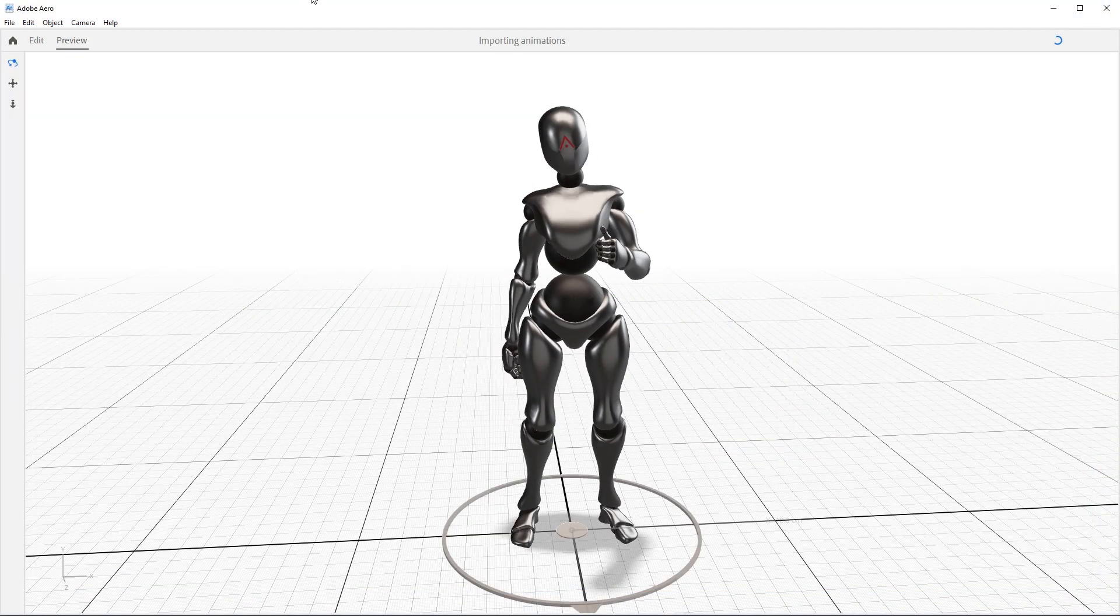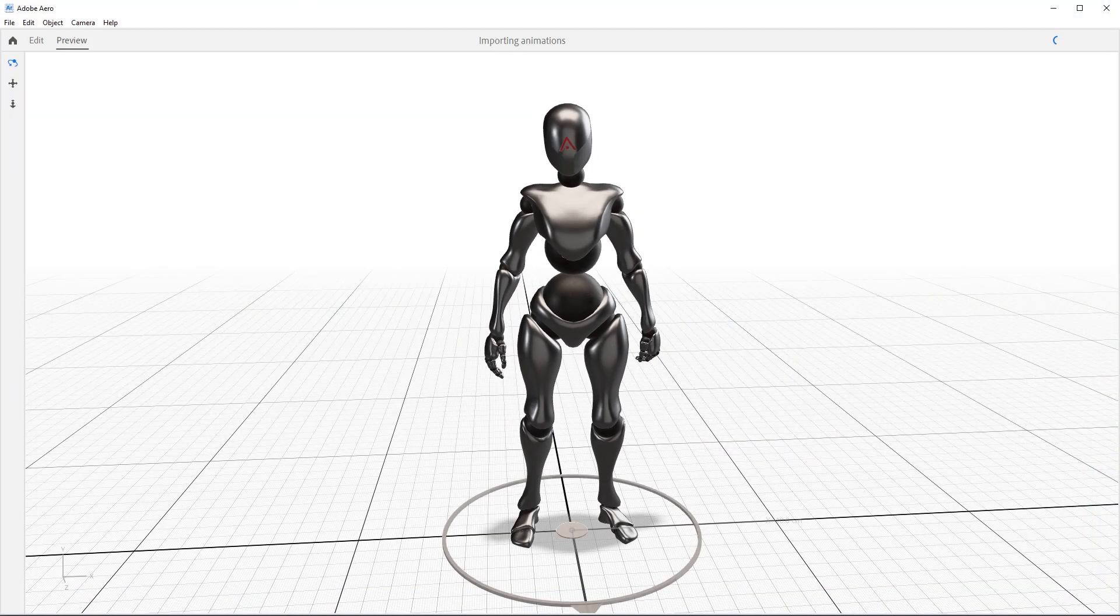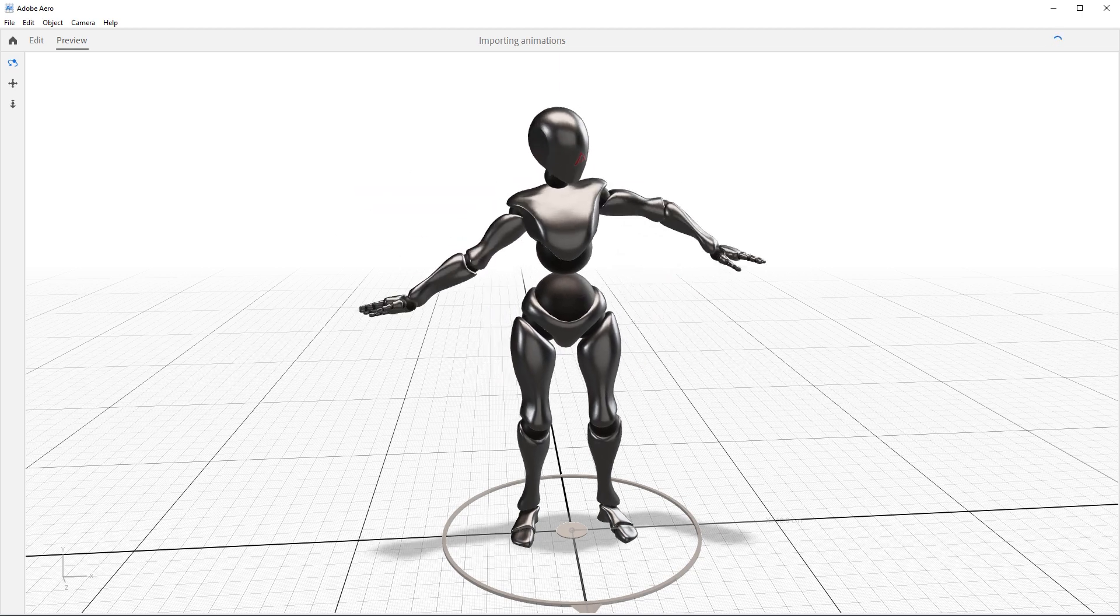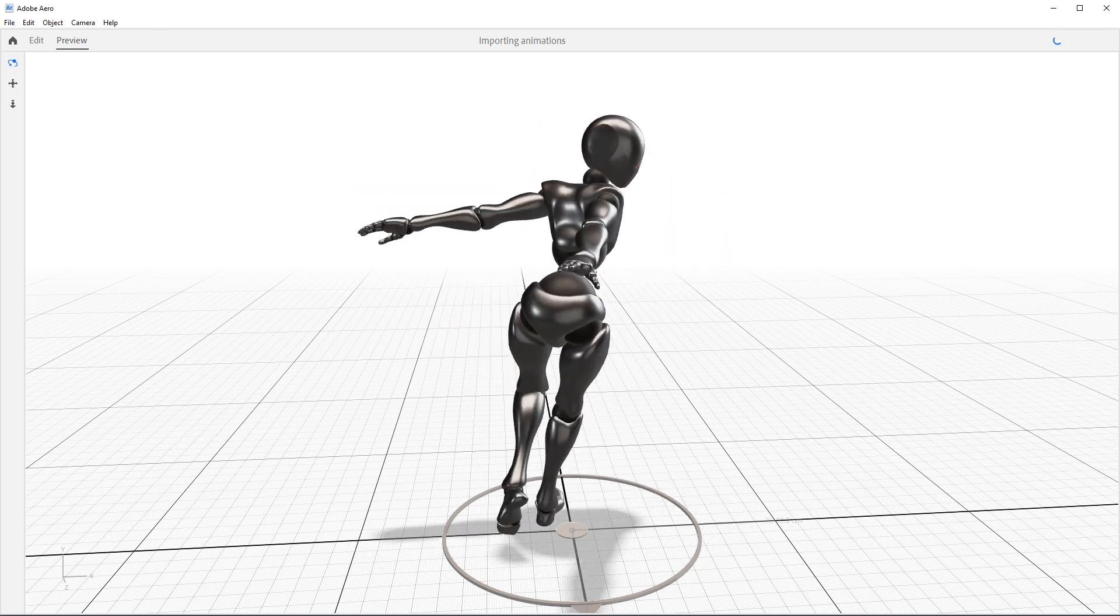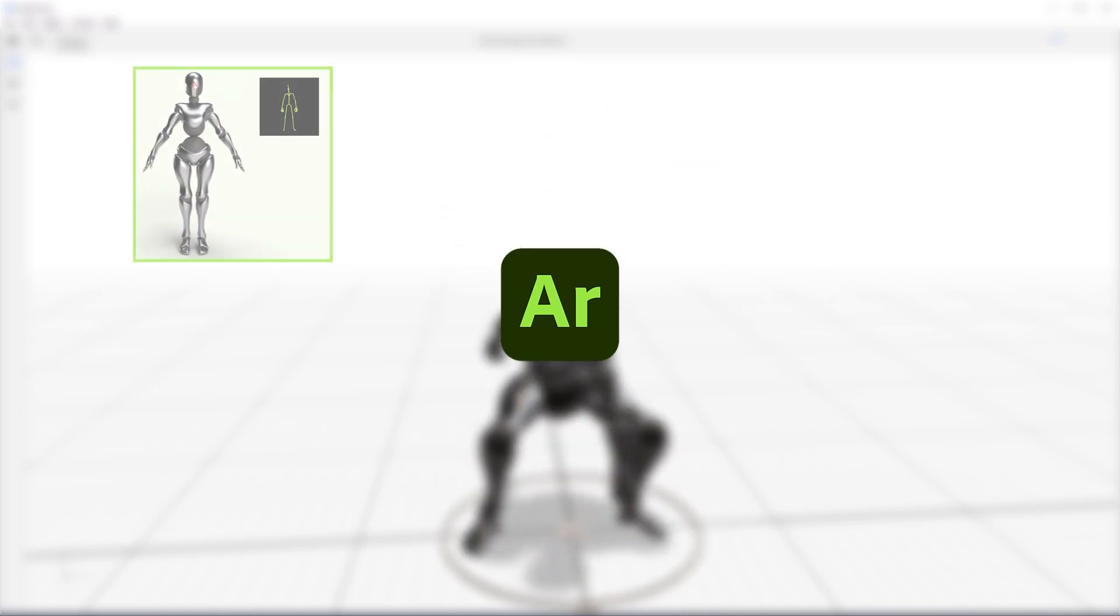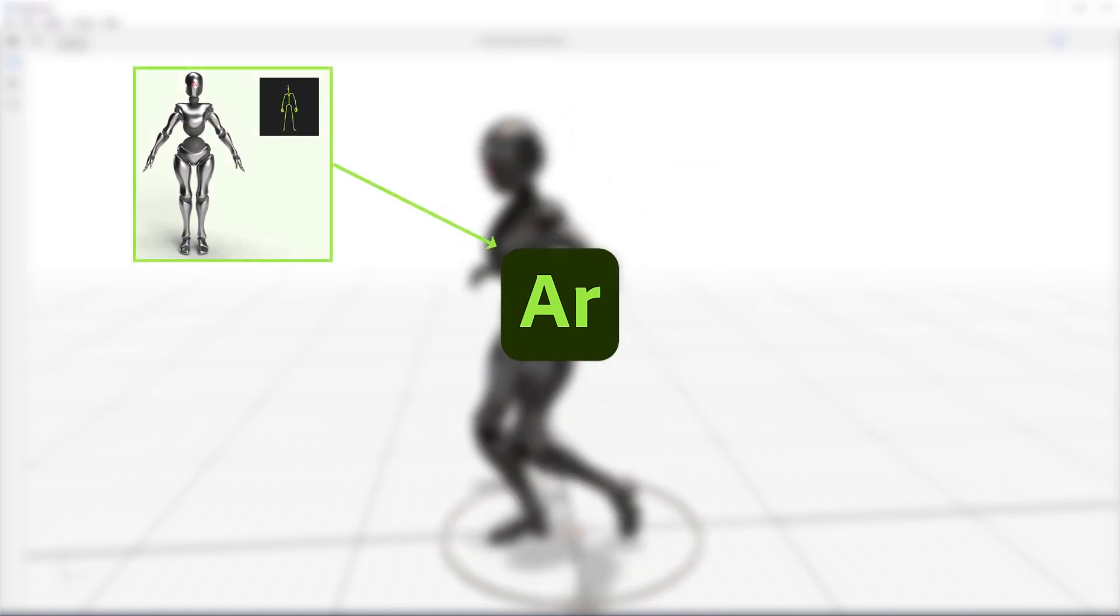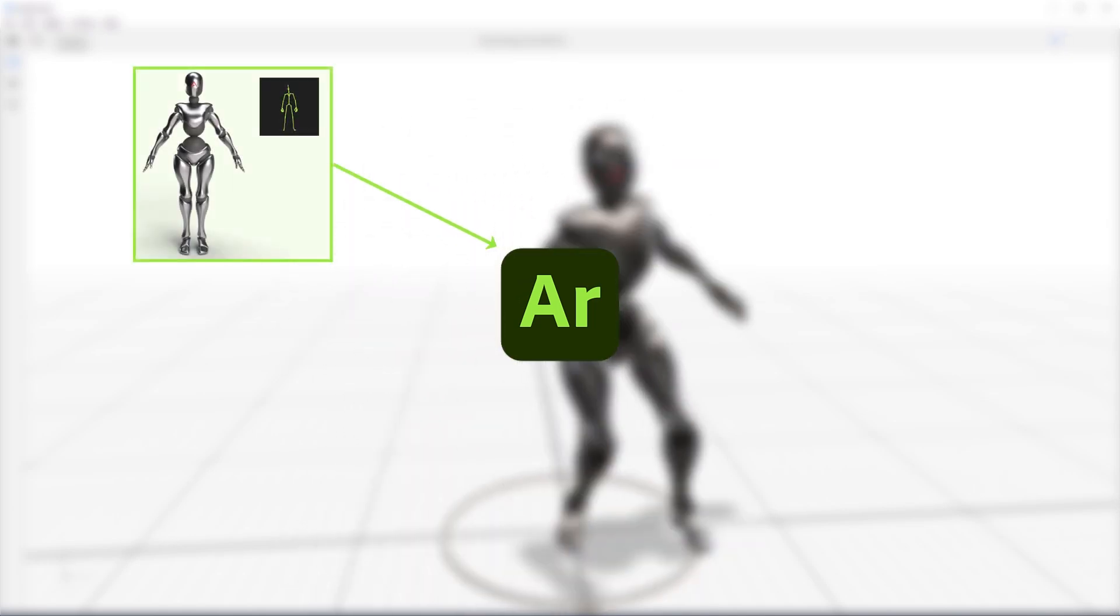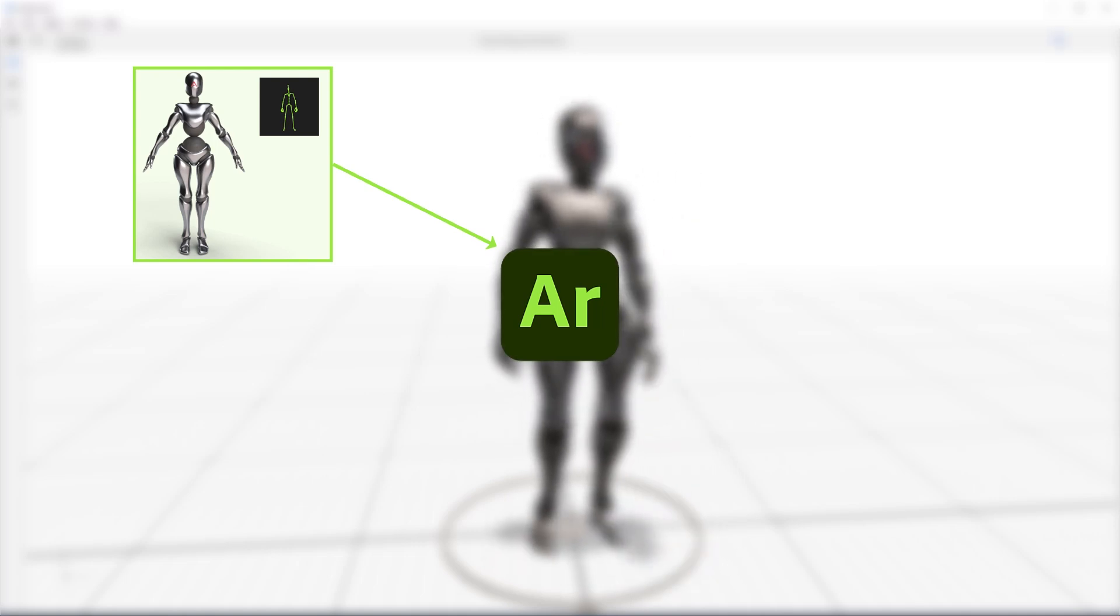The first thing we need to cover when talking about character animations is how to bring those animations into Arrow. There are four ways to import animations into Arrow.